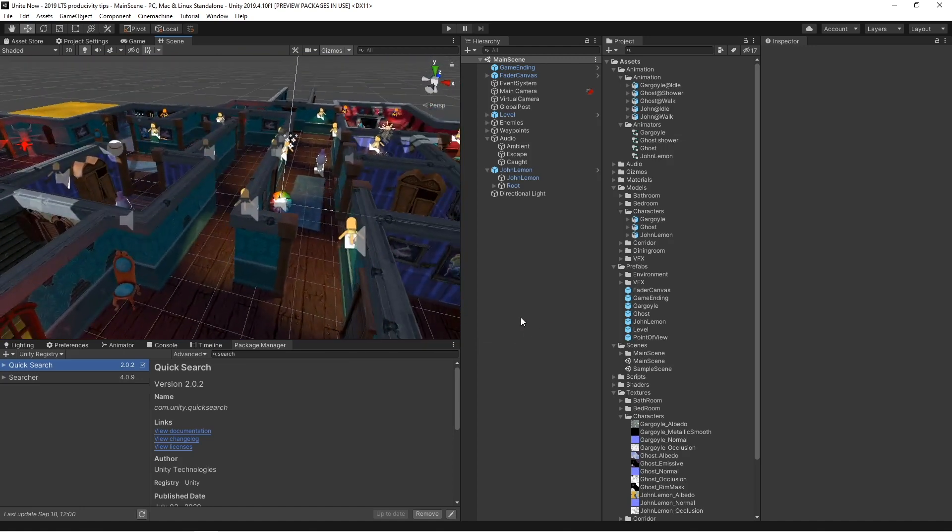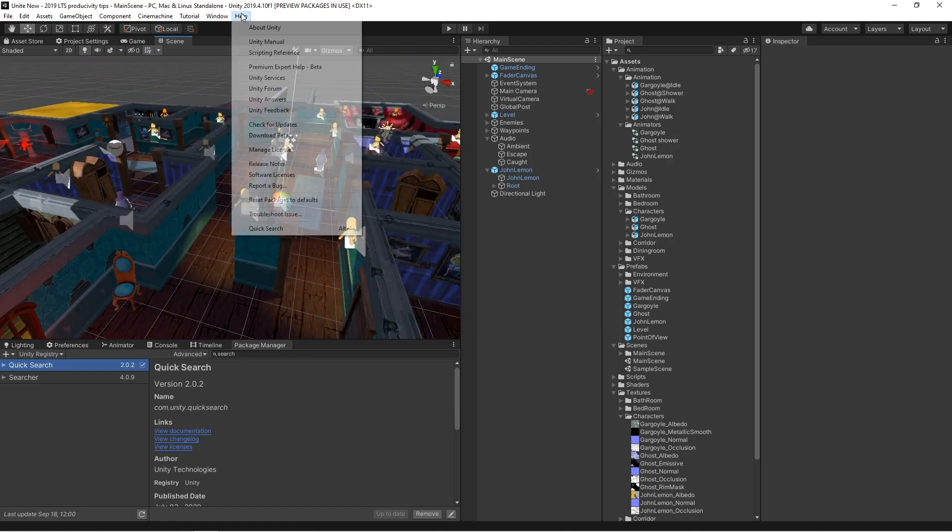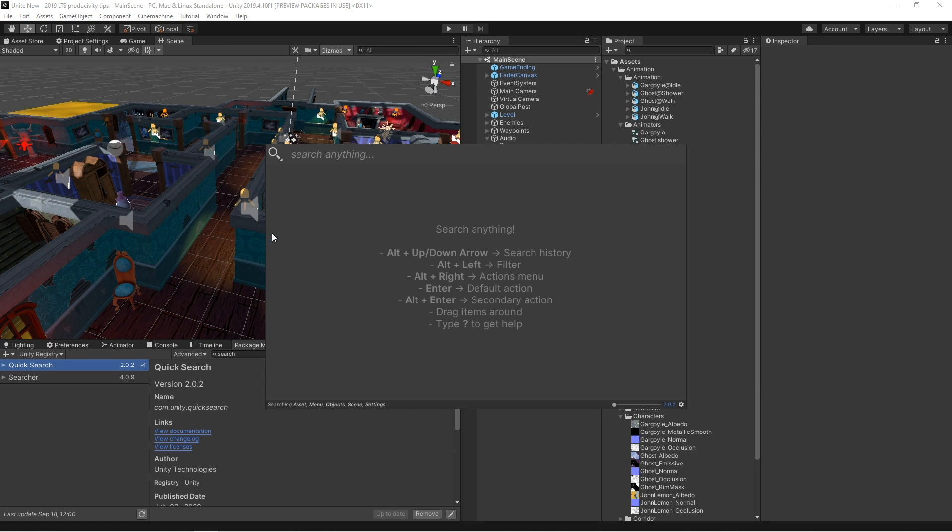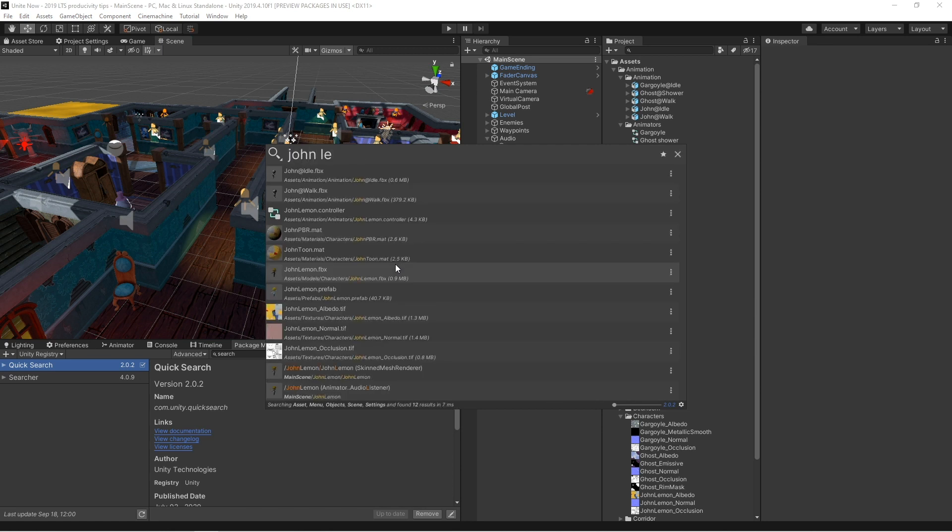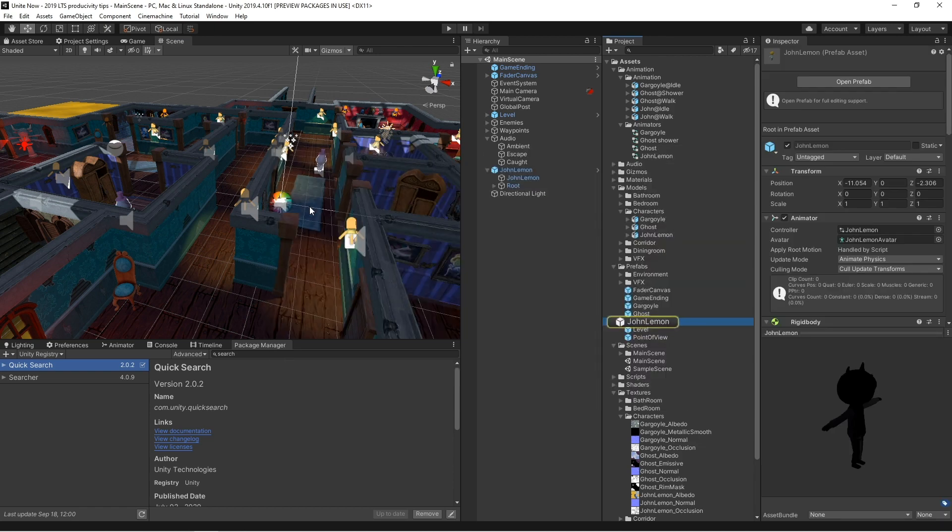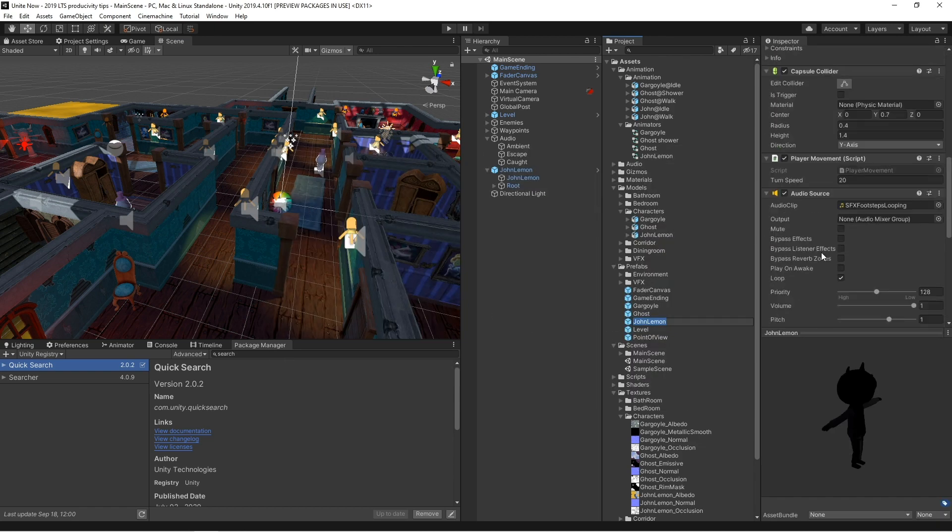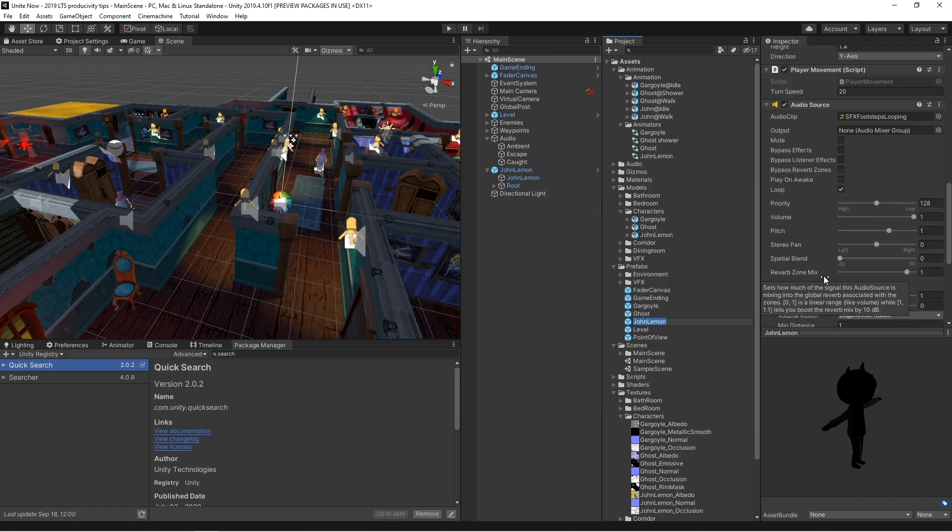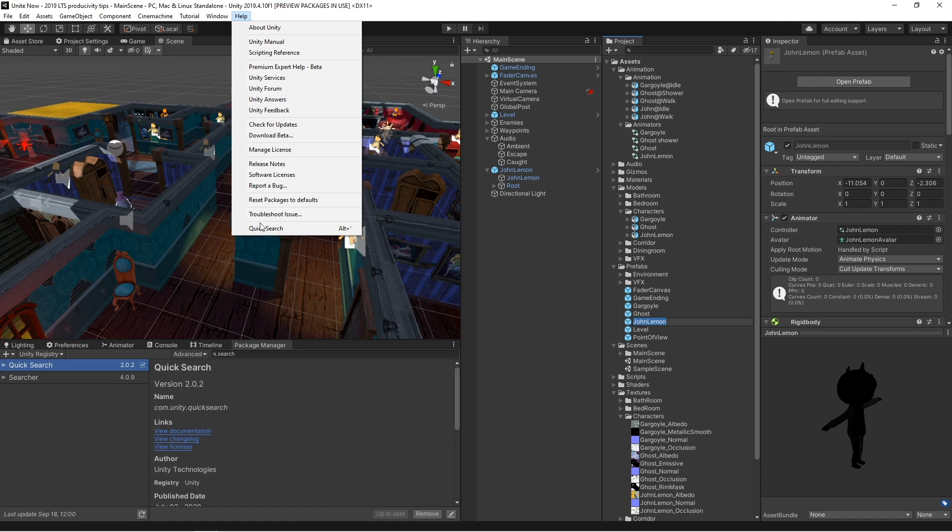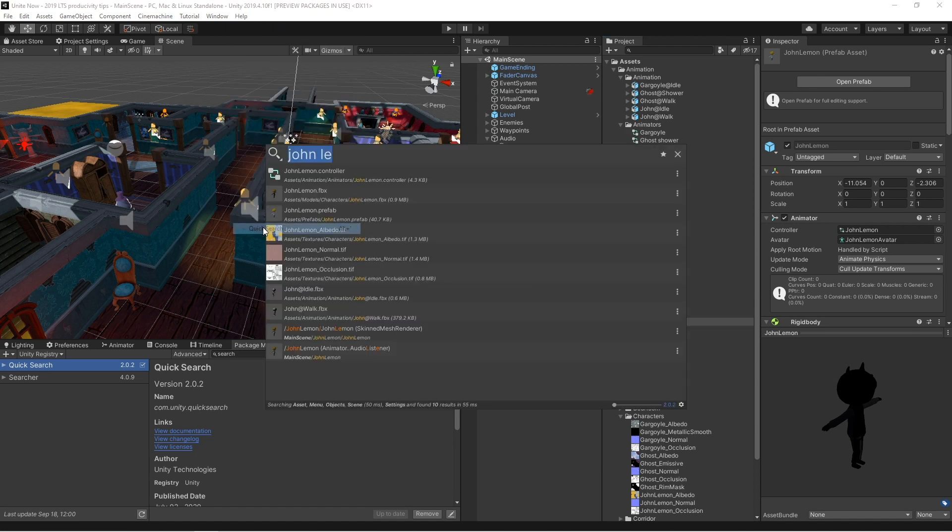To access QuickSearch, simply go to the Help menu or use the keyboard shortcut. Then type in your search. You can interact directly with the search resource. So in this case, when I'm searching for a prefab, it takes me straight to the inspector where I can change its properties. But I can actually also pull it directly into the scene or interact with it in many other ways.